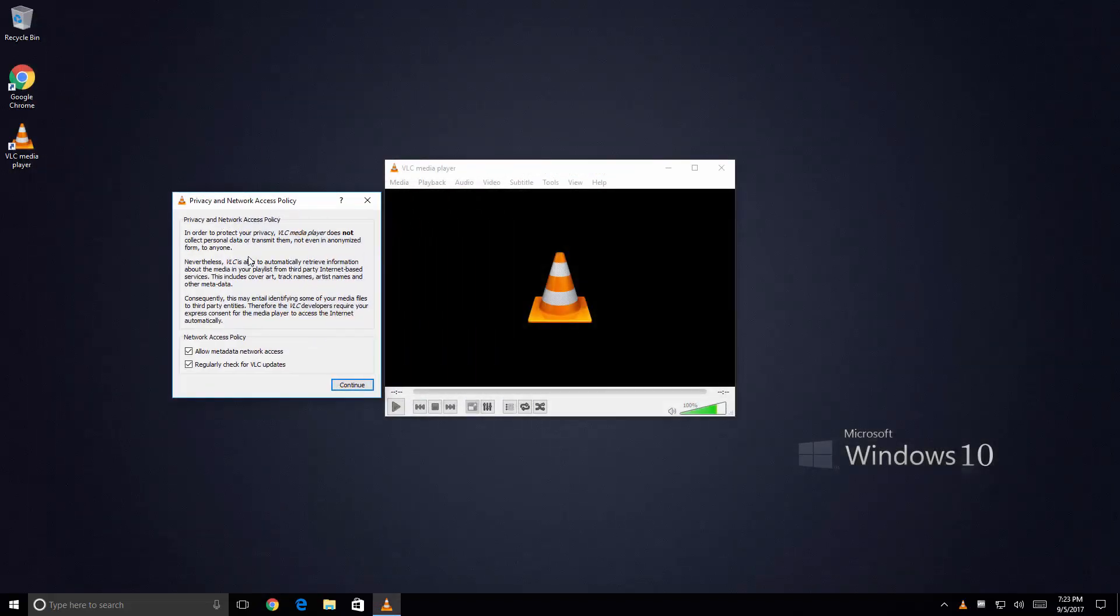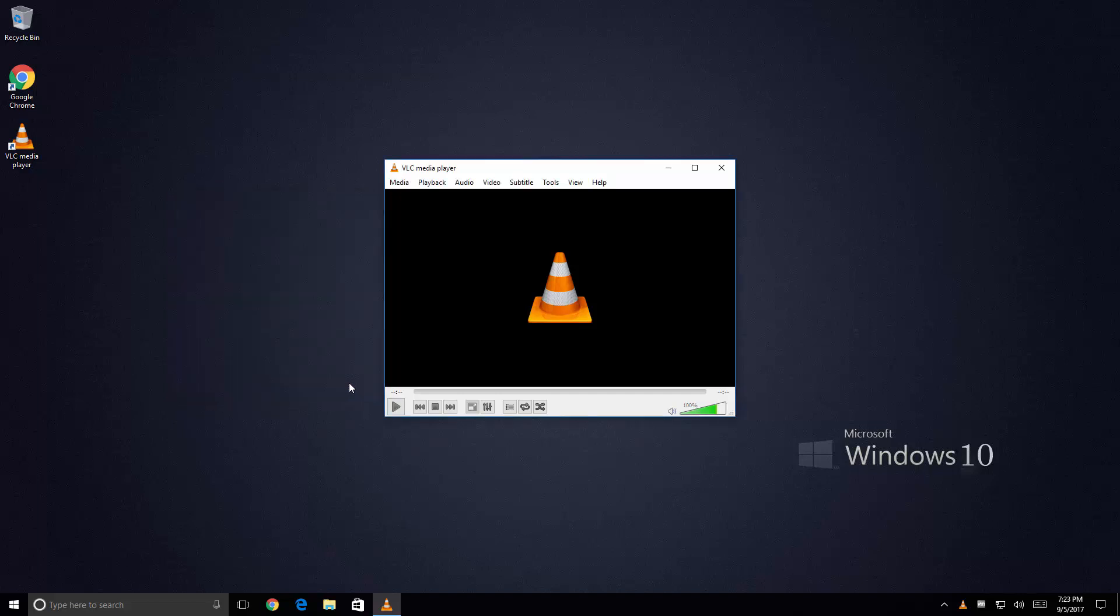And VLC is asking me a couple of questions. Allow metadata network access and regularly check for VLC updates. I'm going to accept those and just click Continue.